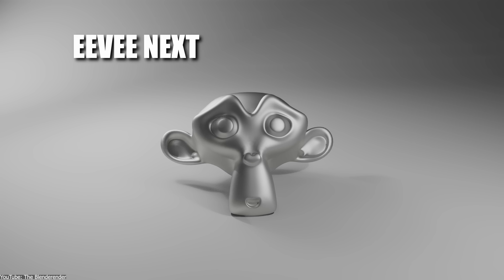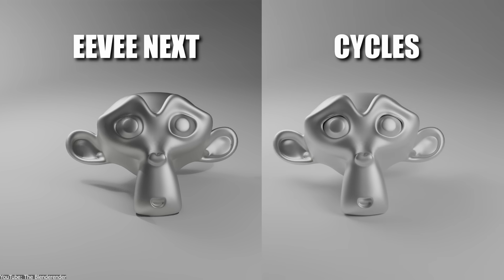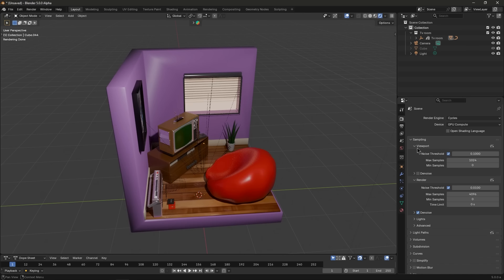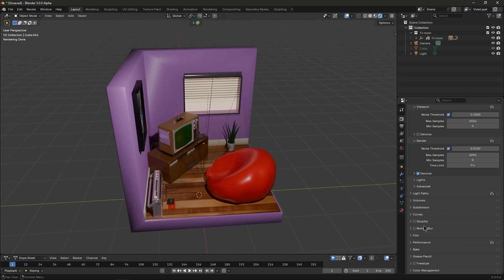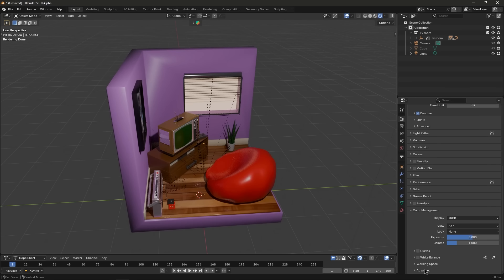Eevee now supports HDR and wide gamut displays on Windows and Linux when using Vulkan. If you have an HDR monitor, you can get proper high dynamic range viewport feedback, which is huge for color accurate work.